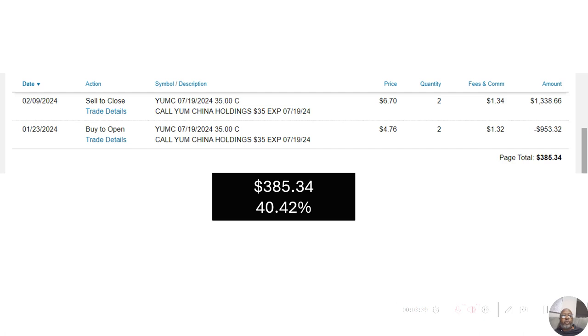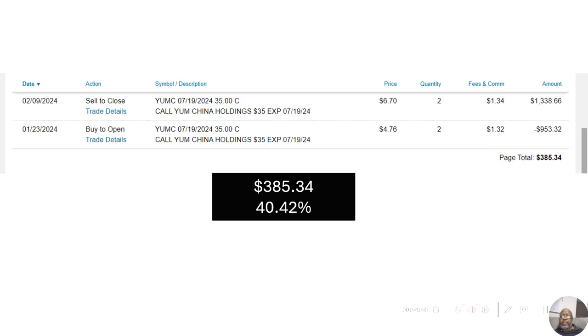Anyway, I bought it on January 23rd or 24th for $1,353.32. That was for two contracts. I sold them on February 9th or 24th for $1,338.66. That was a $385.34 gain or 40.42% gain in probably a couple of weeks.